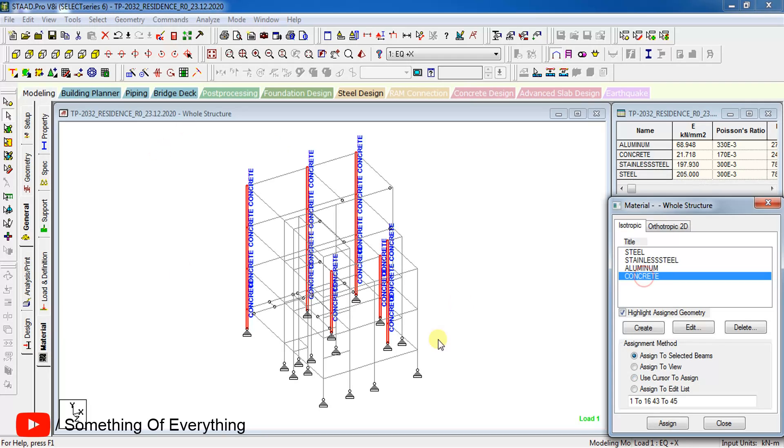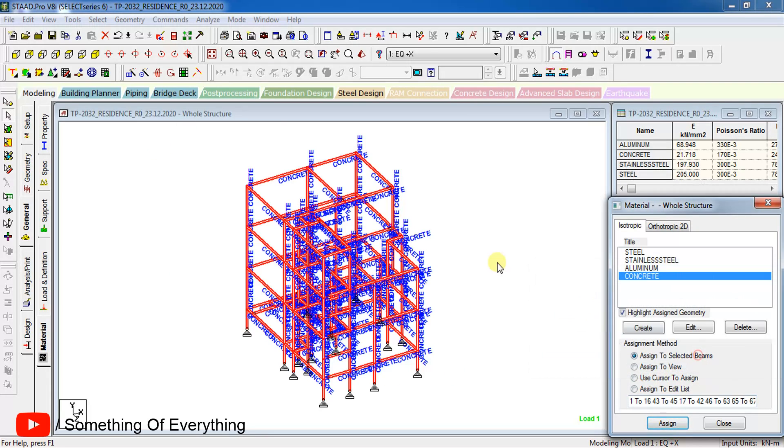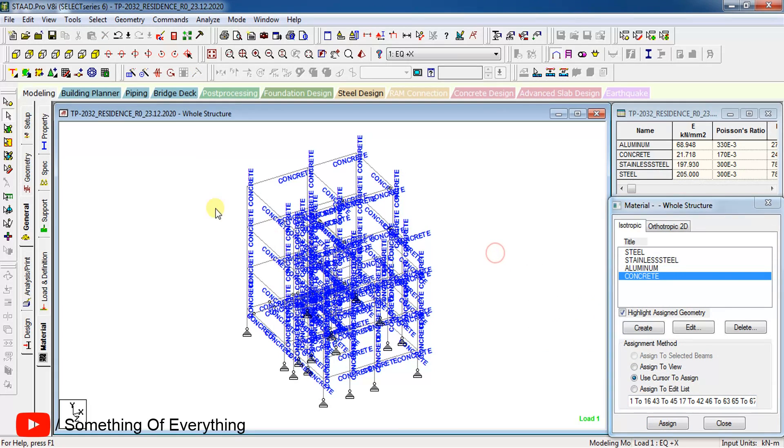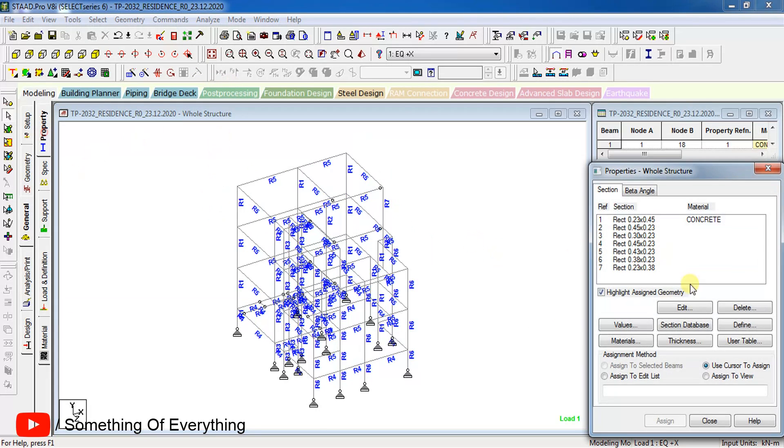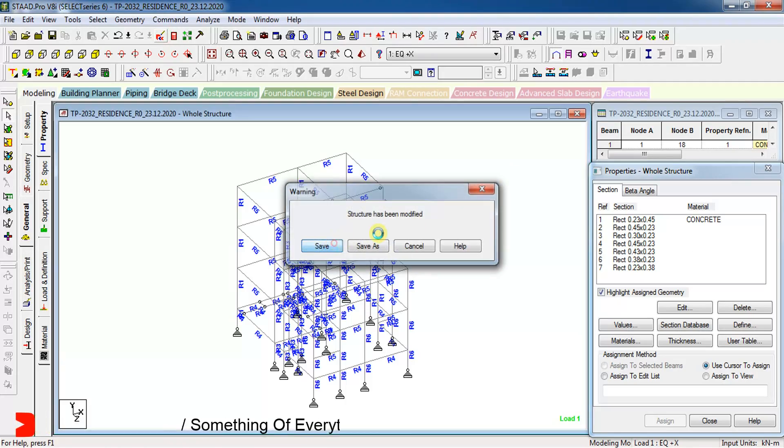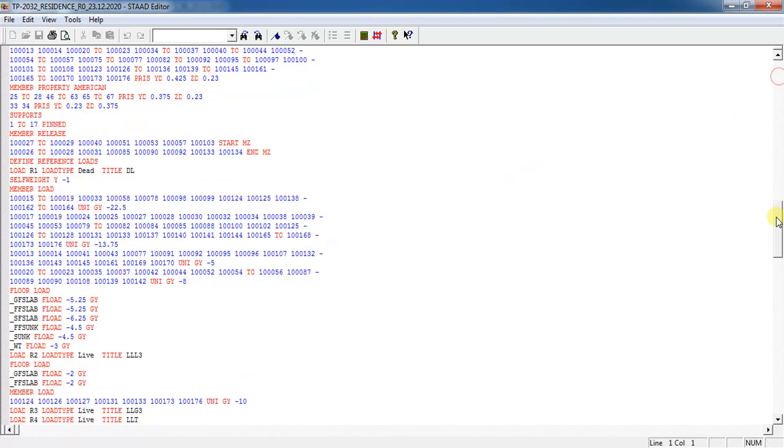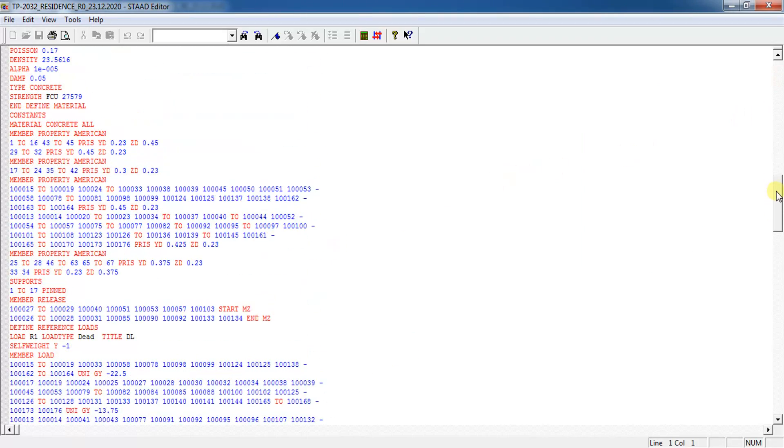Once assigned, it will not be seen here, but you can see that it has been assigned. Let us see from where we can know that the material is assigned.